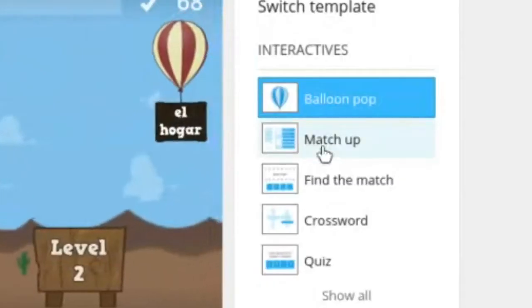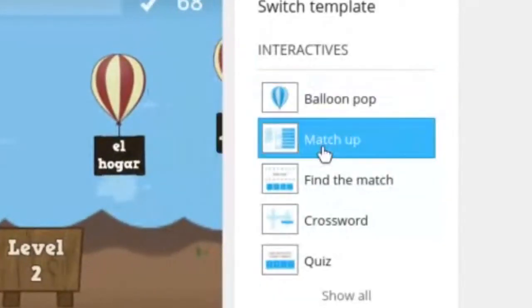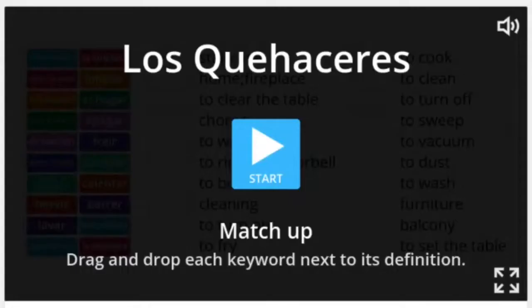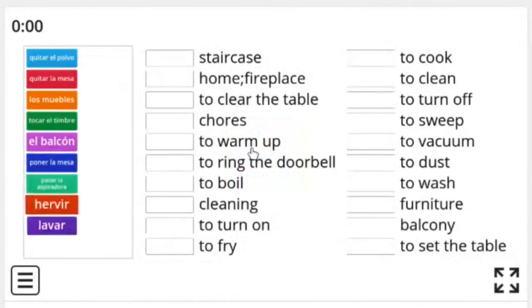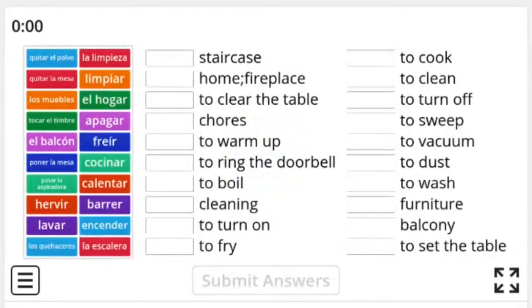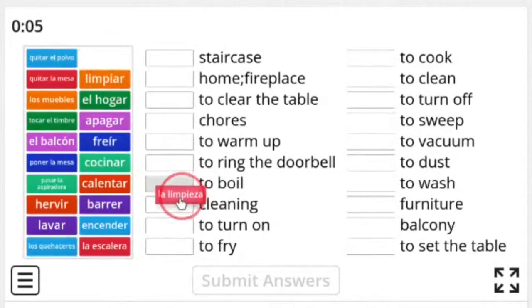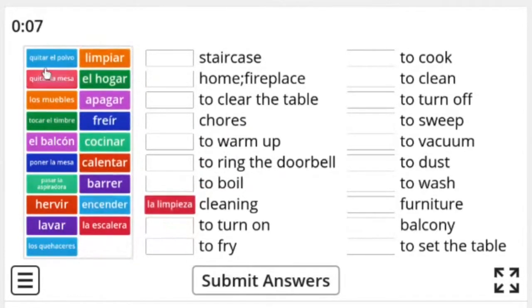Let's switch to matchup. Okay, matchup is pretty simple. Basically we just grab a word over here on the left, alembieza which means cleaning, and we just stick it in right here. And then when you're all done you click submit answers and it tells you how many you have gotten correct.